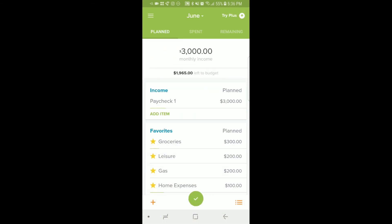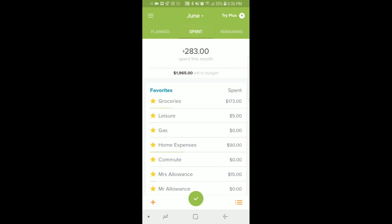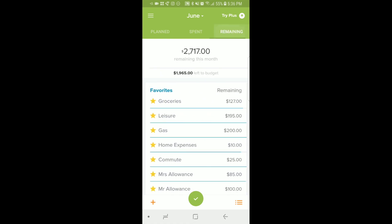And the last thing with the app: you can still see what you spent and the remaining by using the tabs at the top of the screen. Alright, hope this helped you. Bye!